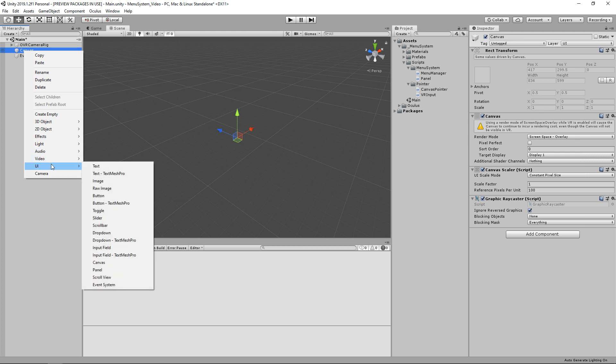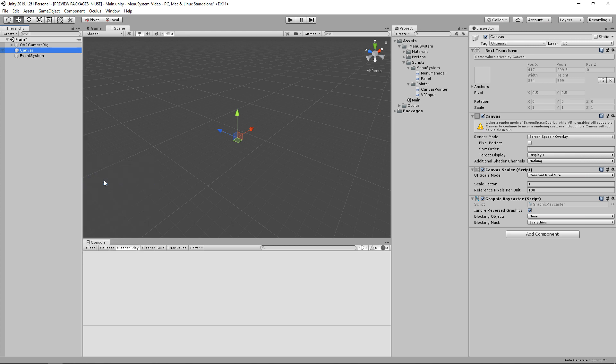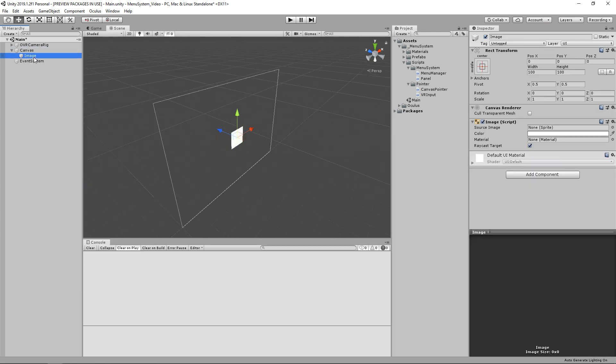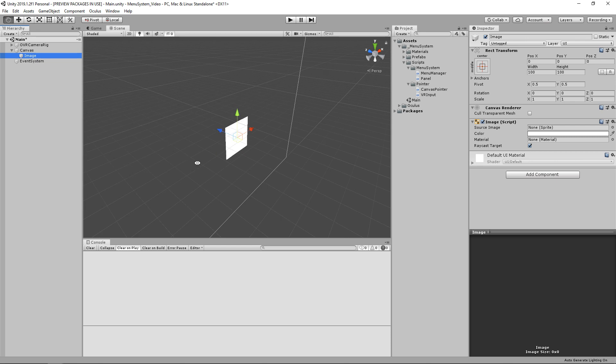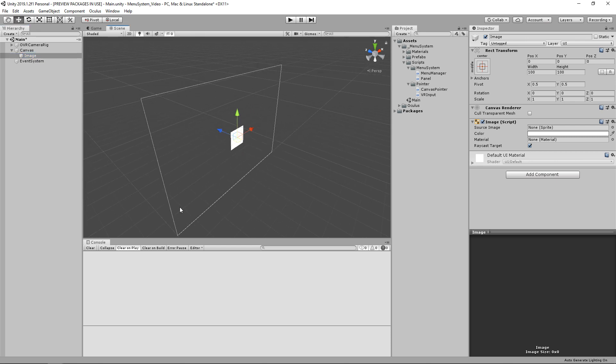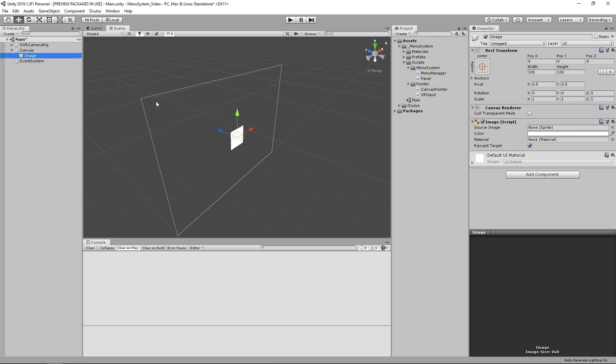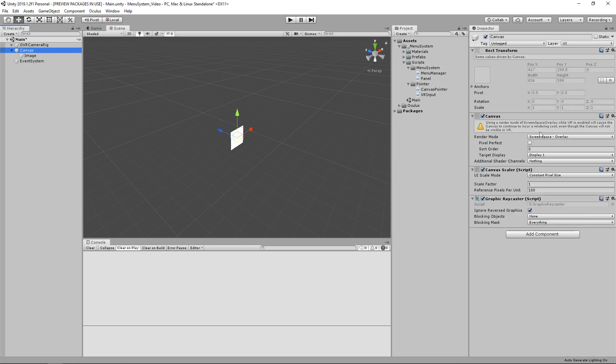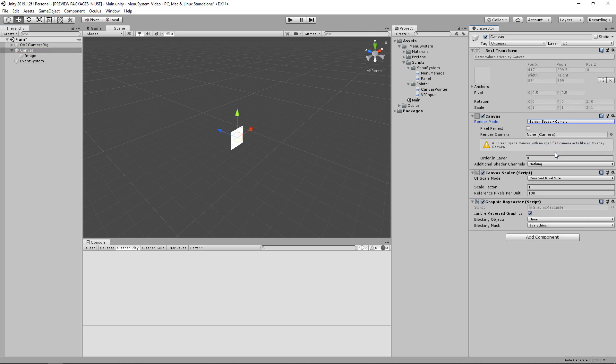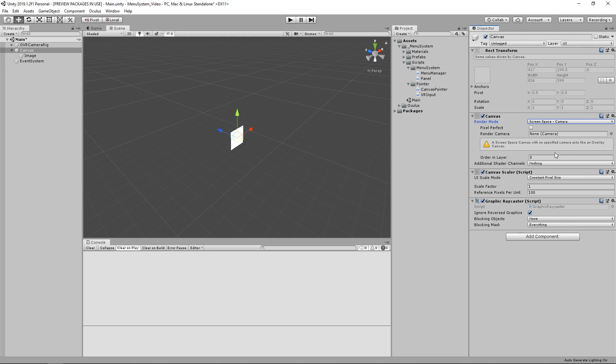So let's collapse our camera rig so we have a little bit more space and let's double click our canvas. And you should see a wireframe here. I currently don't because I need to enable my gizmos. Let's add an image really quick. So what we should see is this simple outline here. And right now our canvas mode is in screen space overlay and we're already getting this warning here that says using a render mode of screen space overlay while VR is enabled will cause the canvas to continue to incur a rendering cost even though the canvas will not be visible in VR. But not only this, screen space overlay provides a bad user experience. It's usually going to sit right on top of what the user is seeing and can create some motion sickness. But if you want to, you can create a screen space camera if used very sparingly.